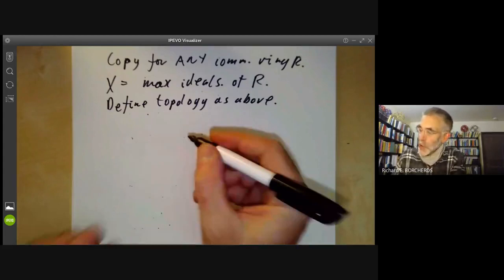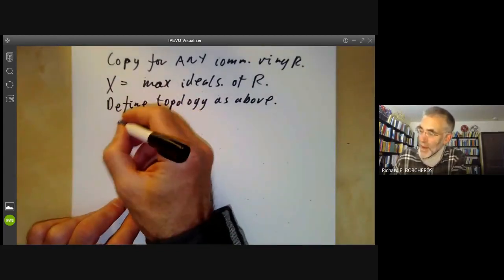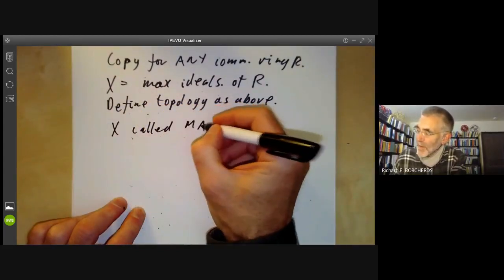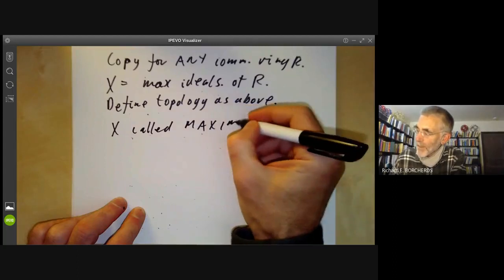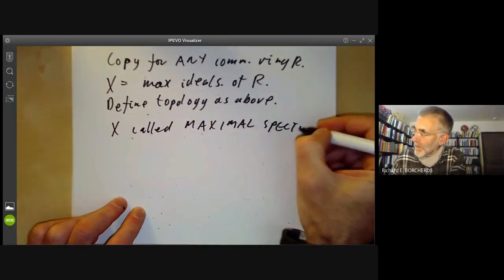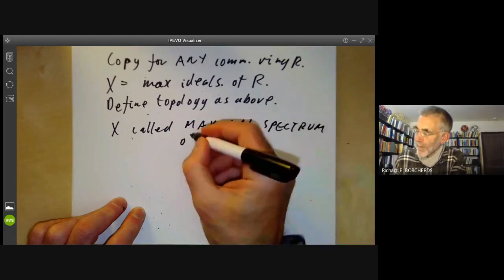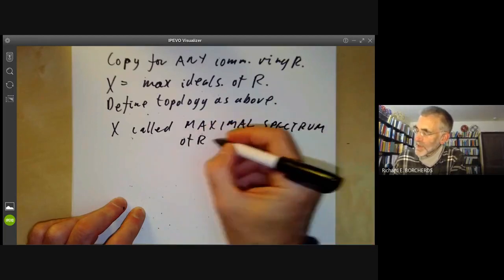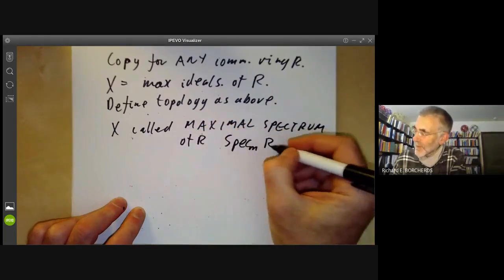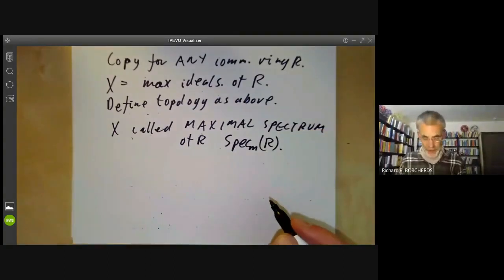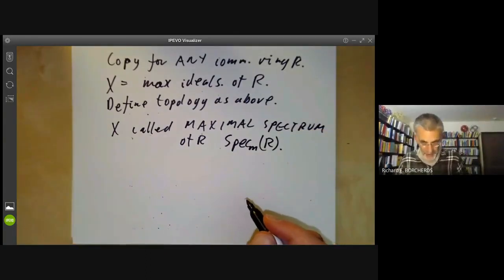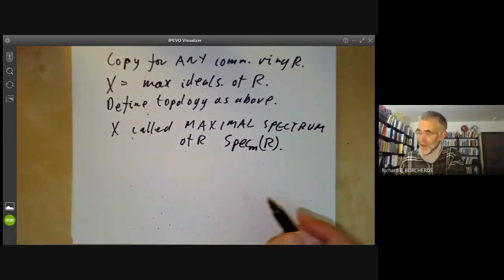That gives you something called the maximal spectrum of R, sometimes denoted spec_m(R). It sort of works, but not very well — there's a problem with it, as I will explain.